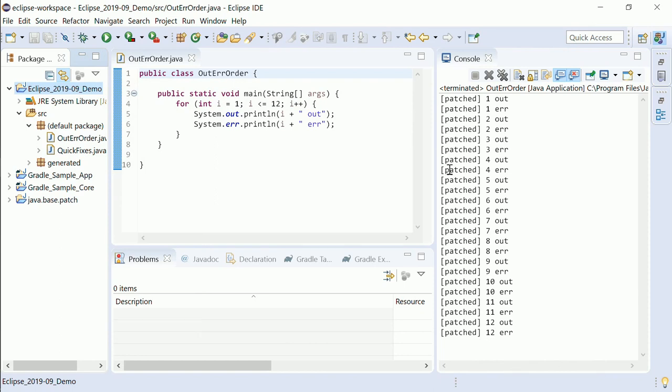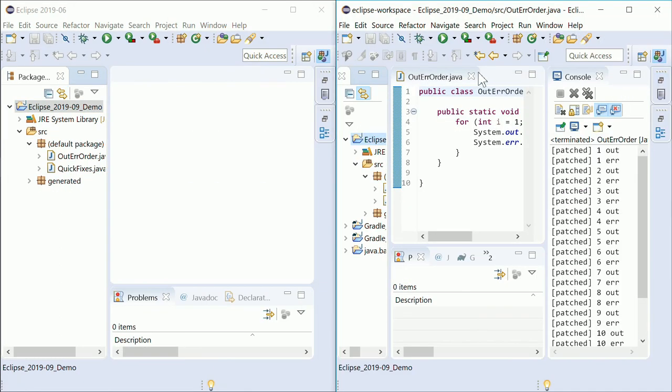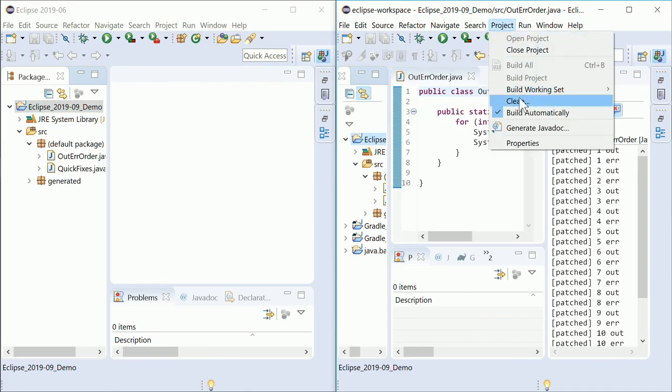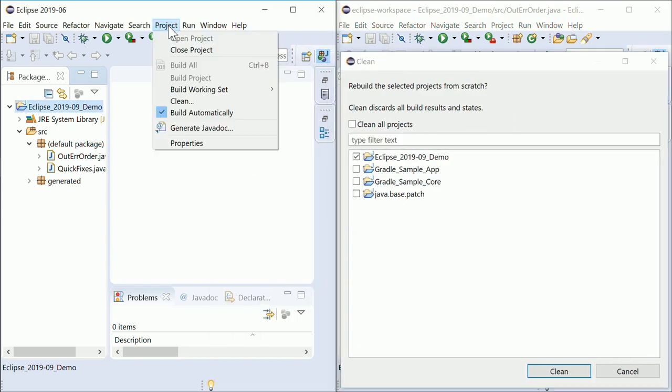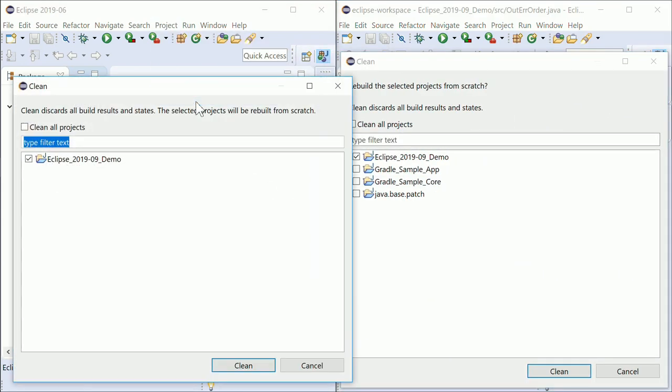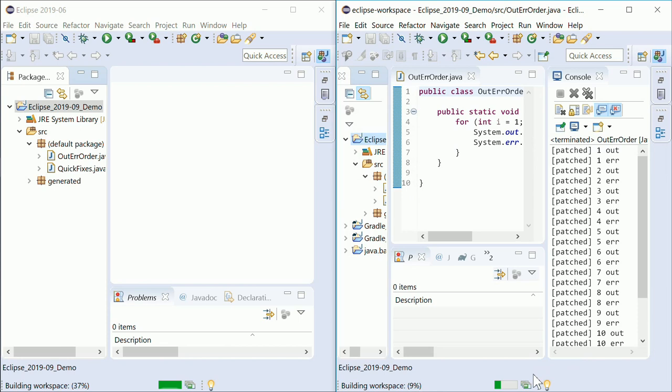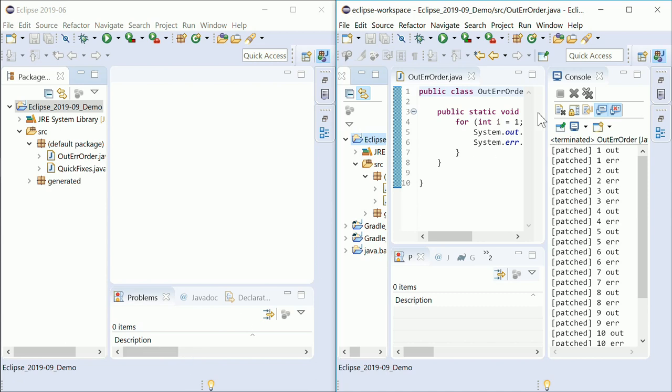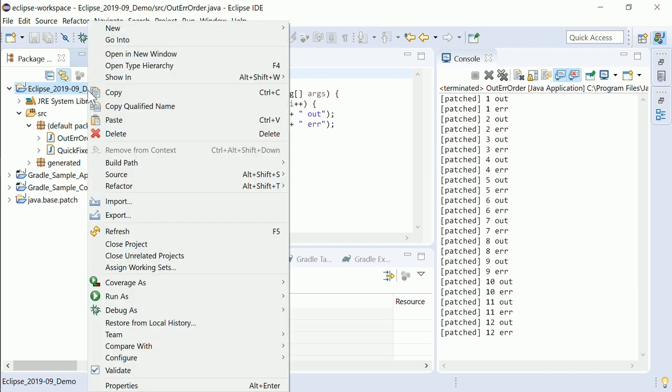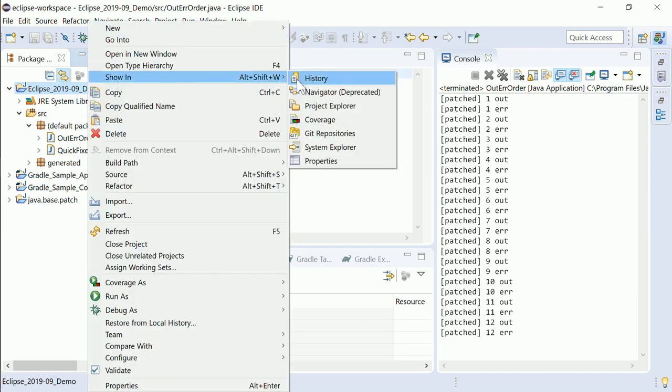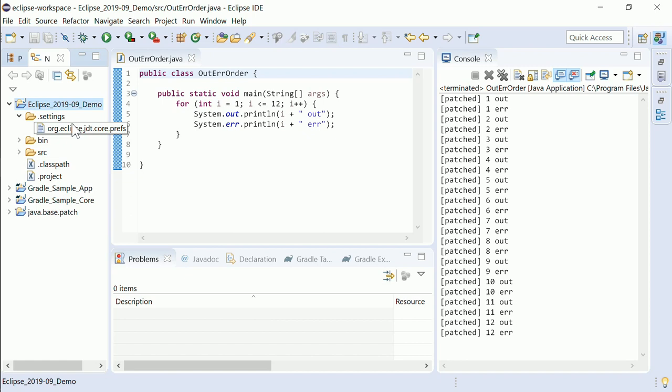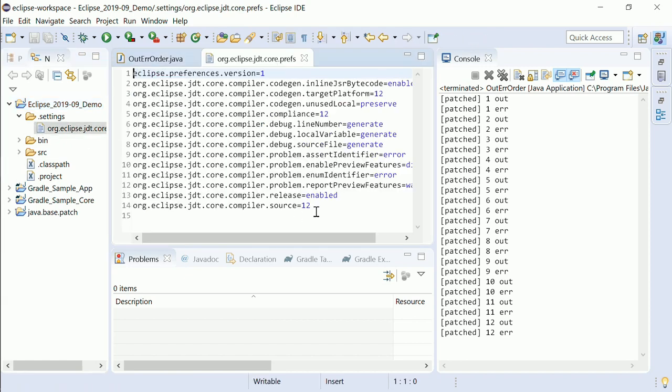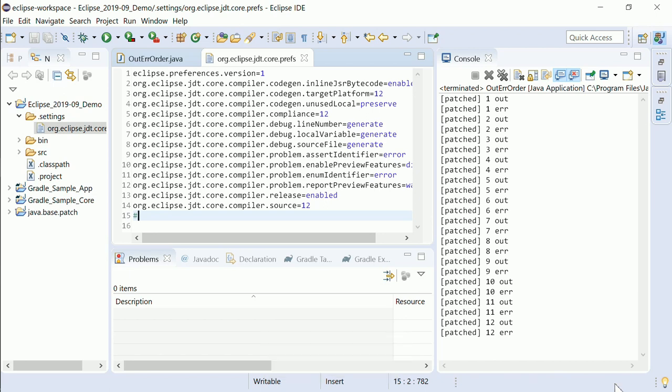Performance improvements can be seen for example when compiling projects containing very large files. Here for comparison, the same project which contains generated Java code with large files in Eclipse 2019-06, the previous release. It is still compiling, while compiling in Eclipse 2019-09 started later and is already done. By the way, a full build is now triggered automatically when the JDT core preferences file is changed. This is helpful for example when getting changes made by someone else via version control.